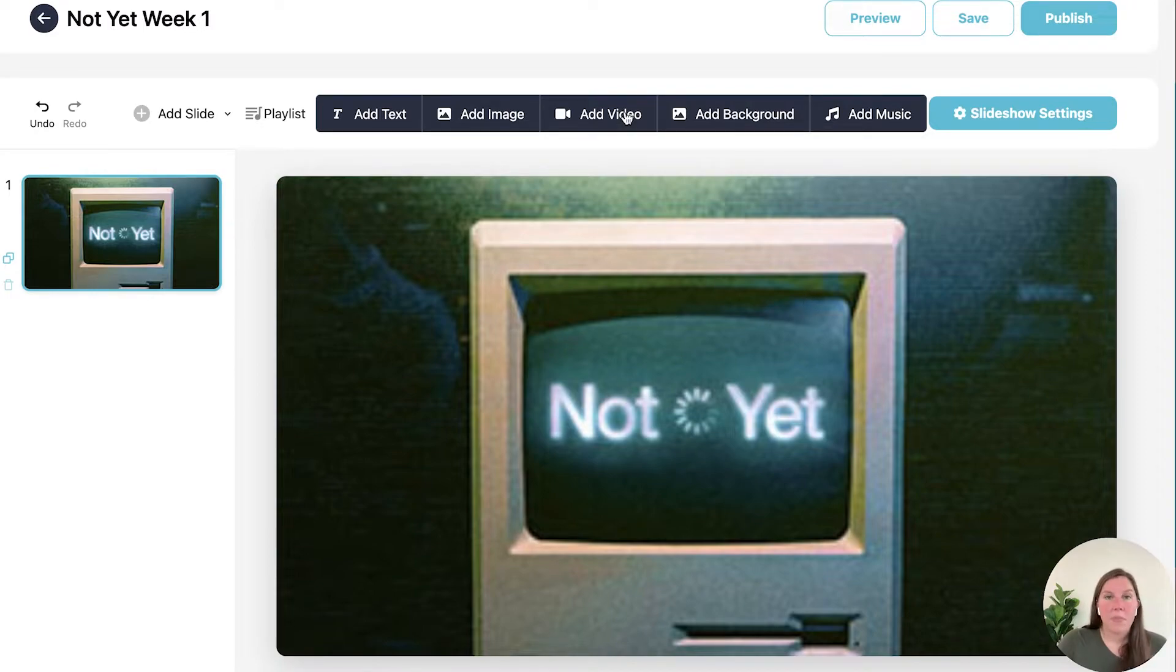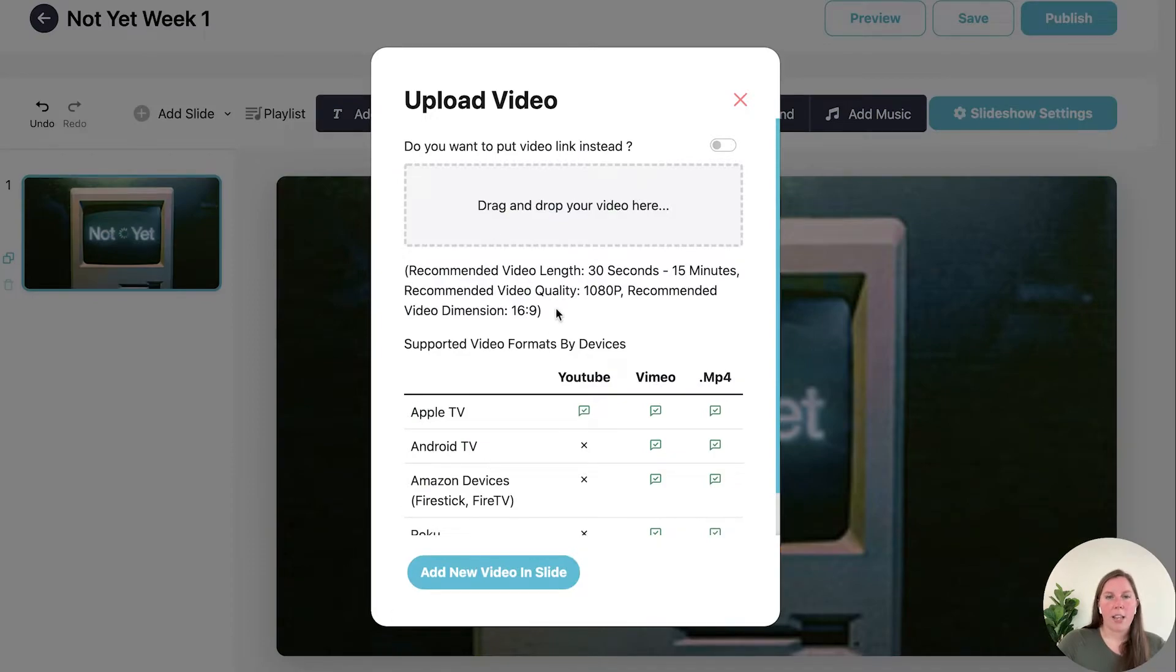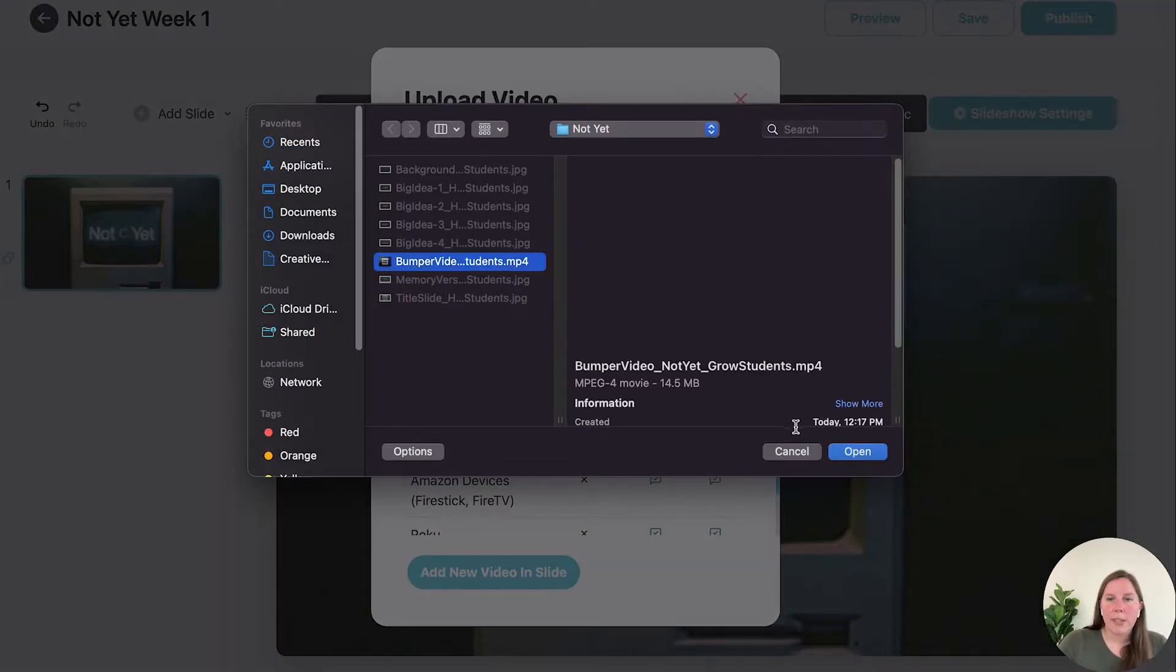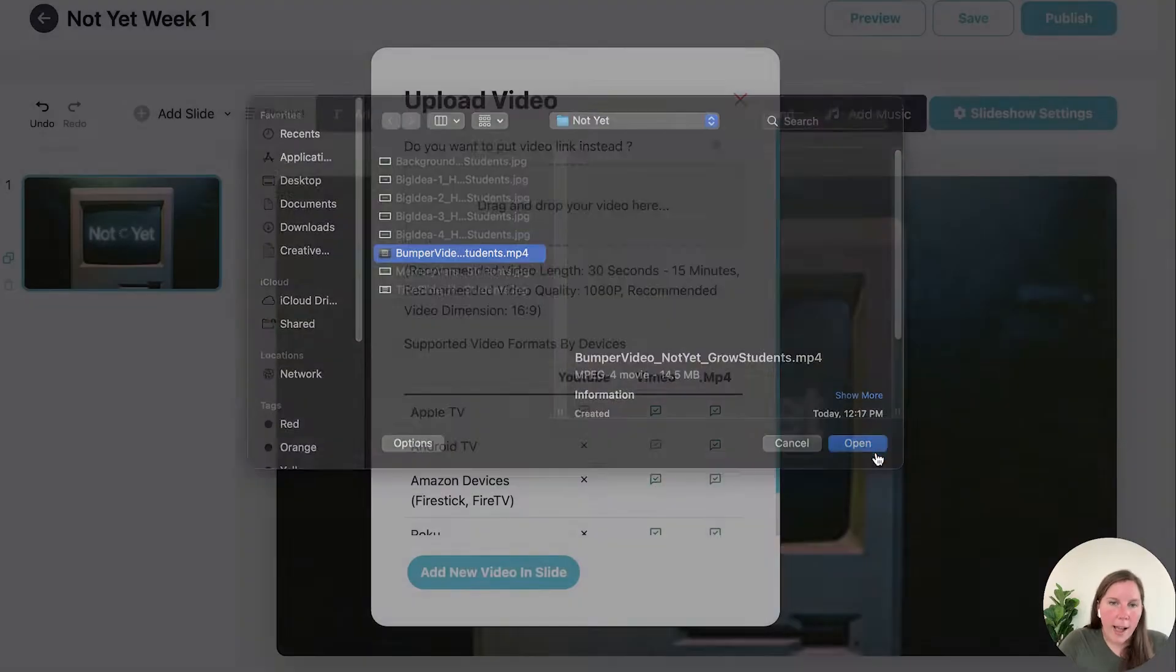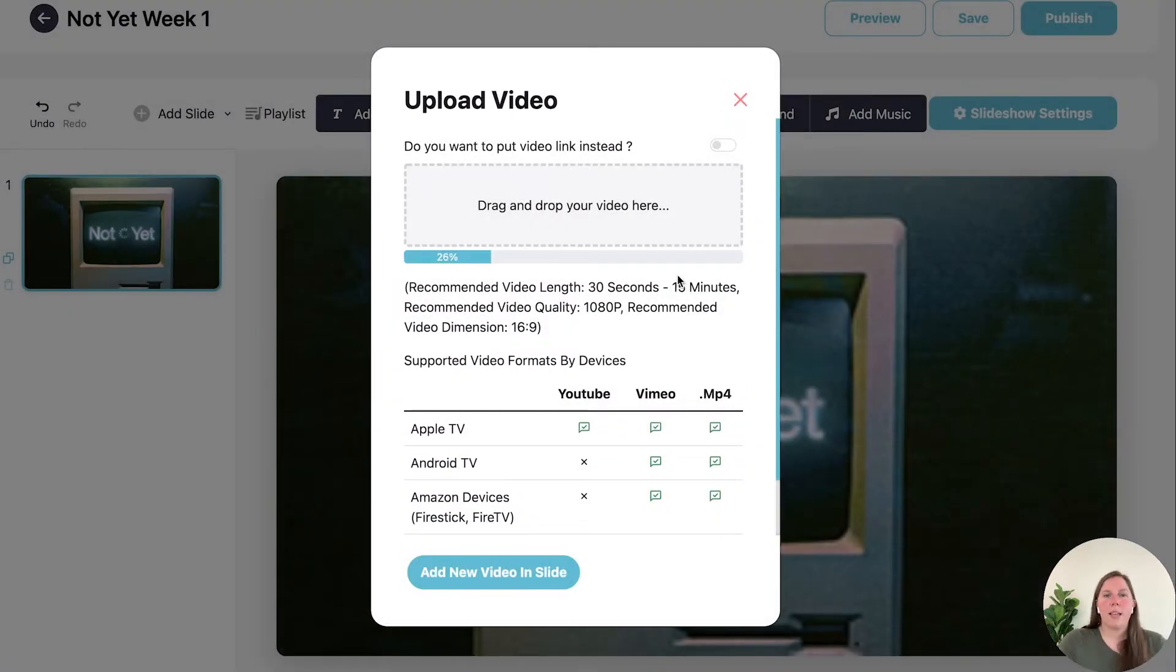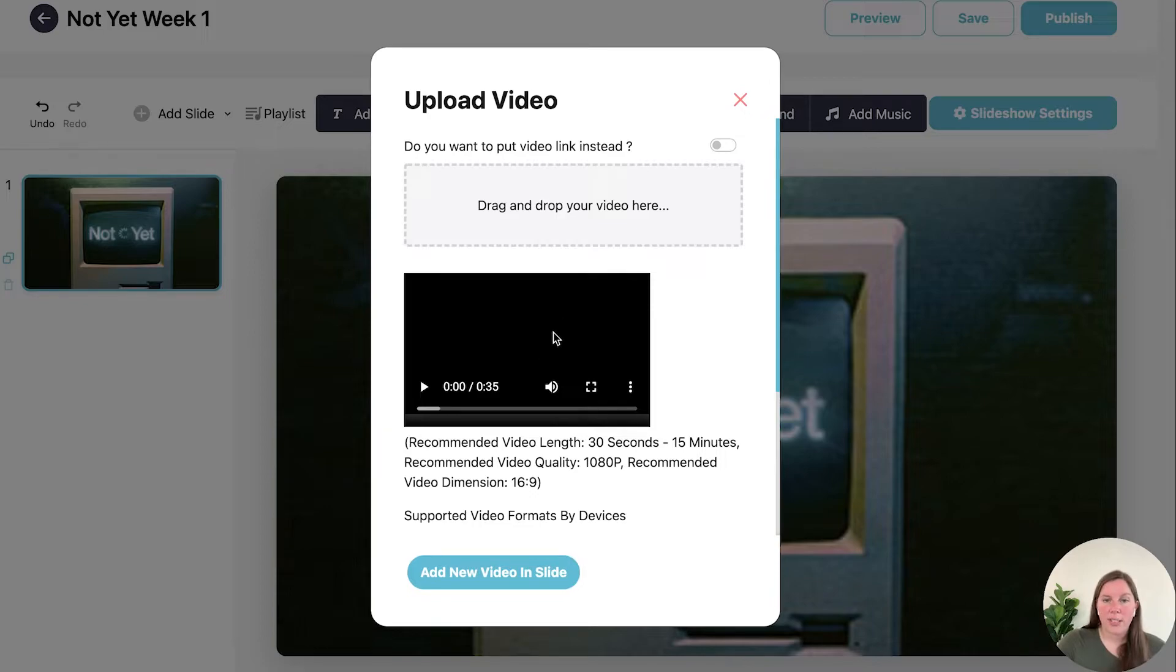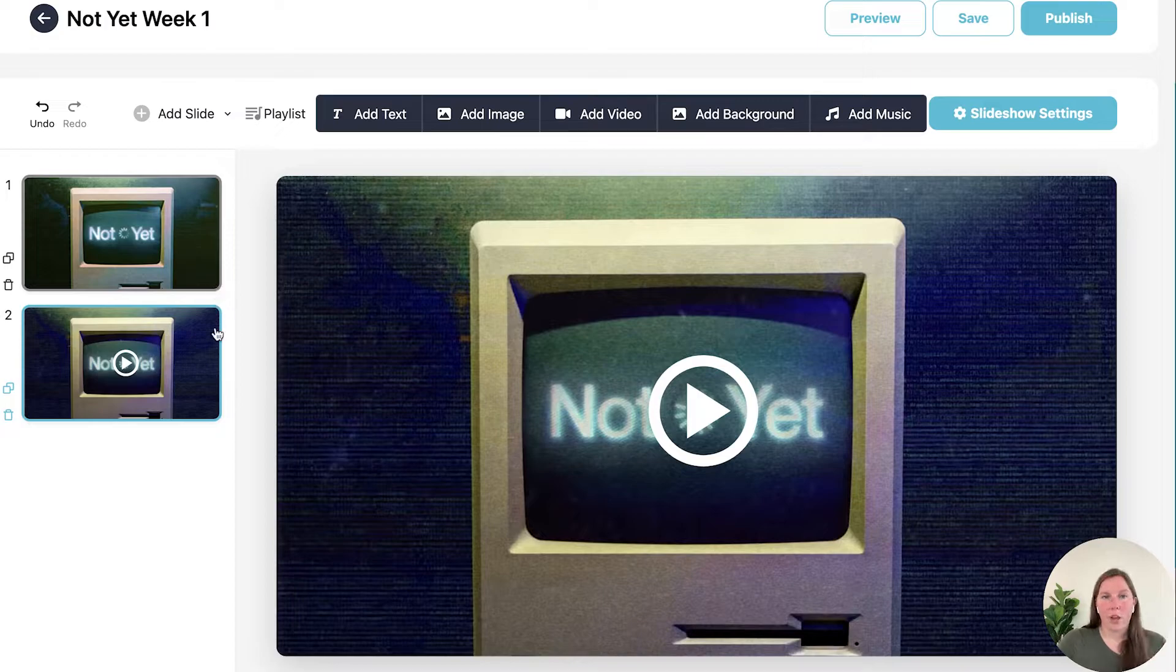Now I want to add a bumper video. So you're going to add a video. Again, click or drag and drop. Select your mp4 file. Once your video is ready to be loaded you will see it here. And you can click add new video and slide. And it will always bring your video up in a new slide.